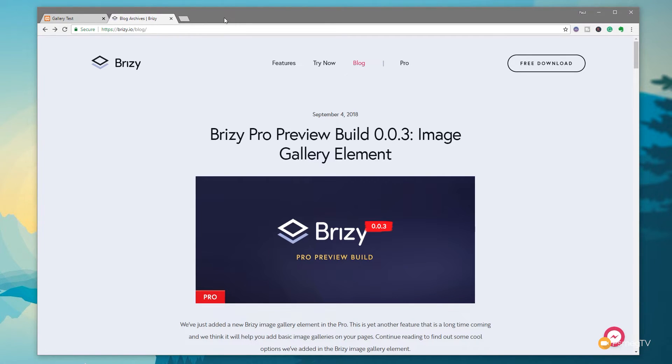Brizzy Pro has just brought out a new beta version, this is 0.03, and it's added in the image gallery element. In this video I'm just going to give you a very quick demonstration of how you can use it.